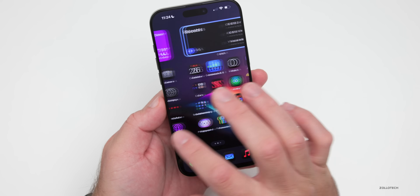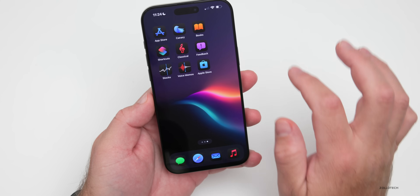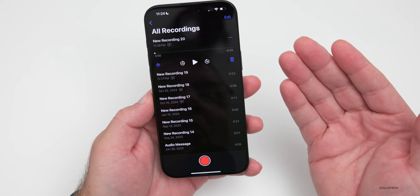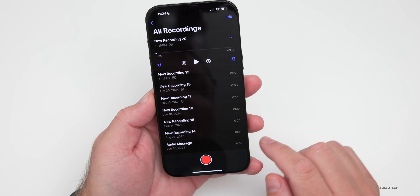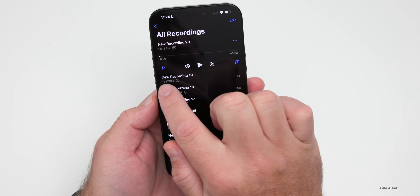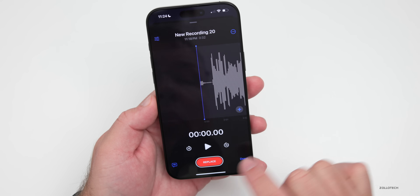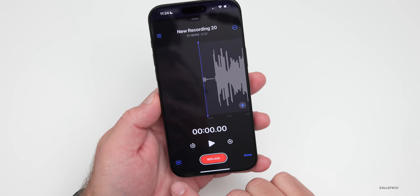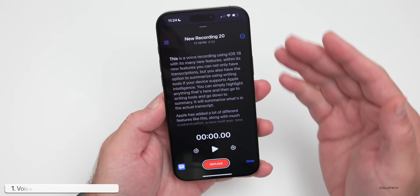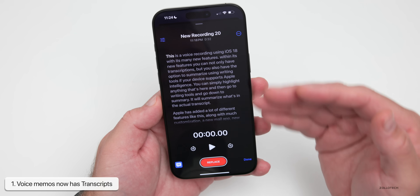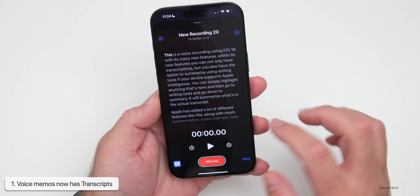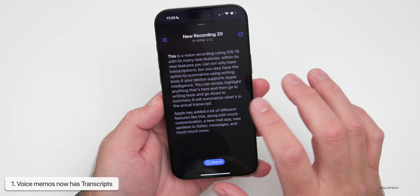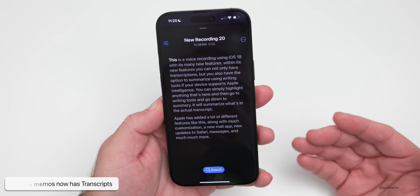The first one has to do with Voice Memos. If we go into the Voice Memos app, you can record a simple voice memo, but if we go into a voice memo with this icon here, we have the option in the bottom left to go into transcripts. This actually interprets what you've said and puts it in a written-out format.